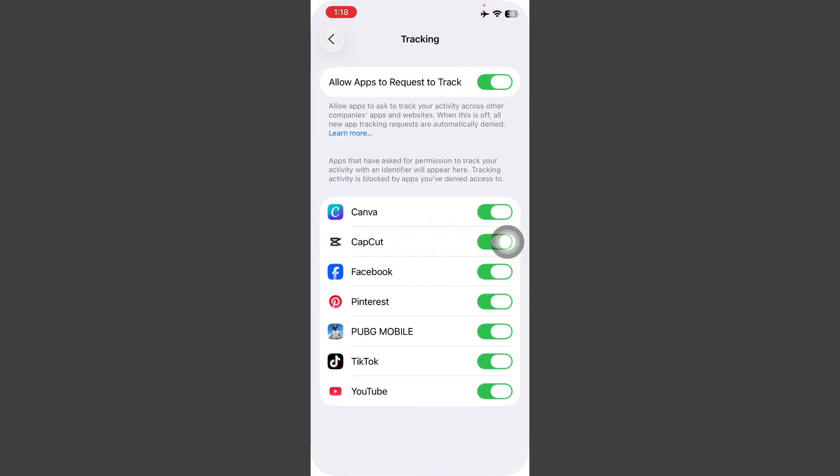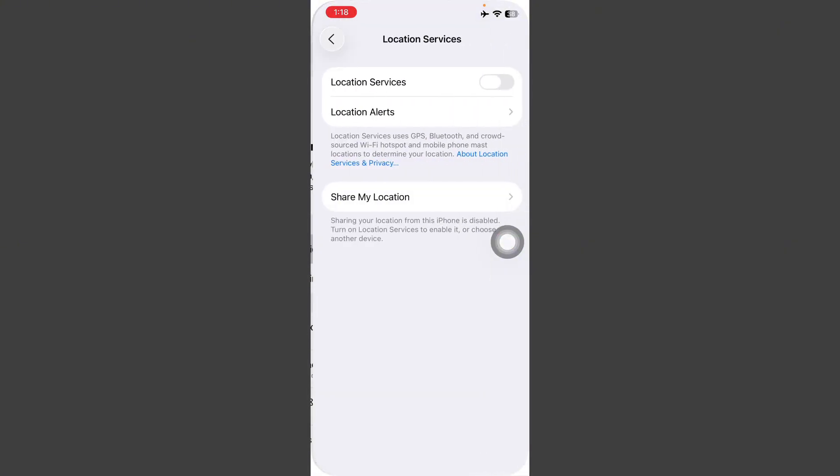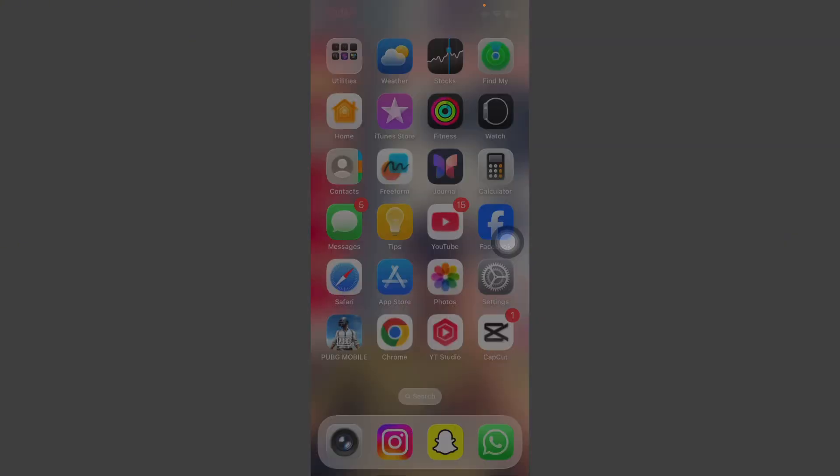Tap on Location Services and always disable Location Services. After this, go back and open App Store and search here for Twitter.